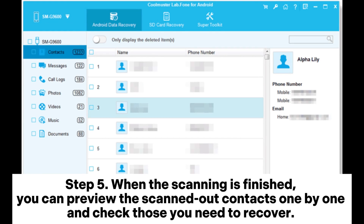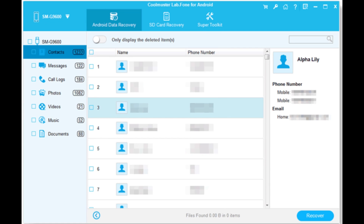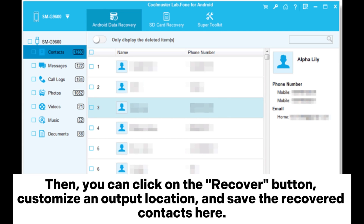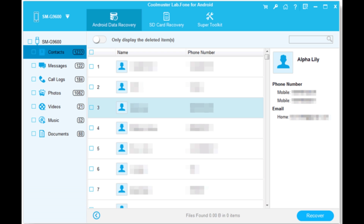Step 5: When the scanning is finished, you can preview the scanned contacts one by one and check those you need to recover. Then click the Recover button, customize an output location, and save the recovered contacts there.